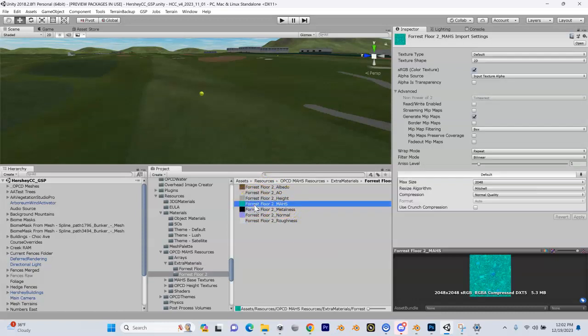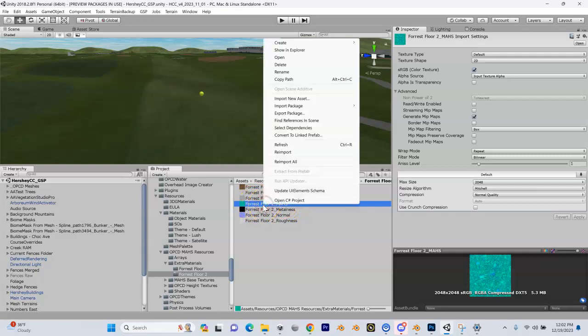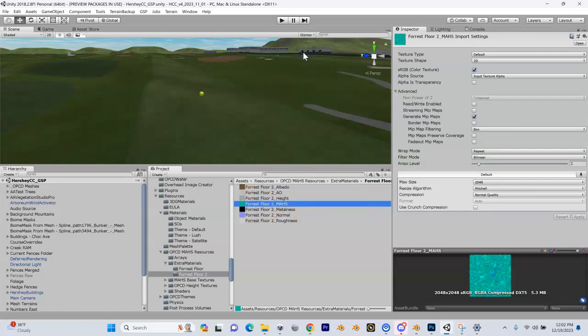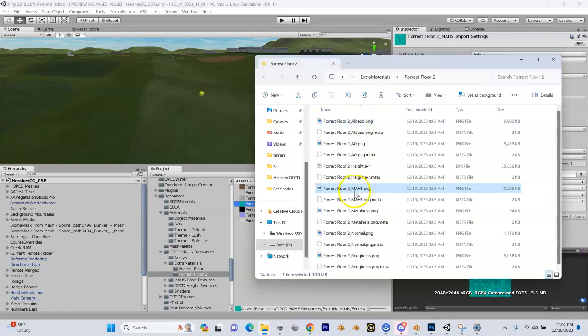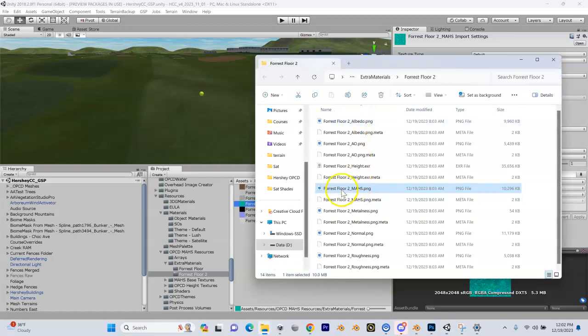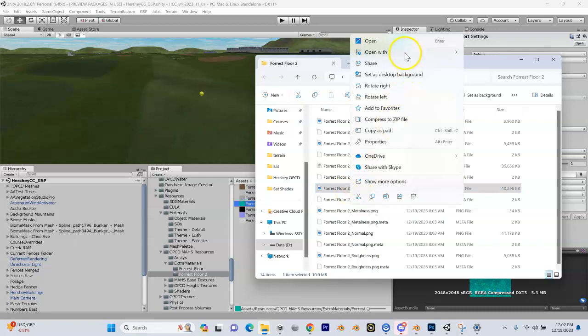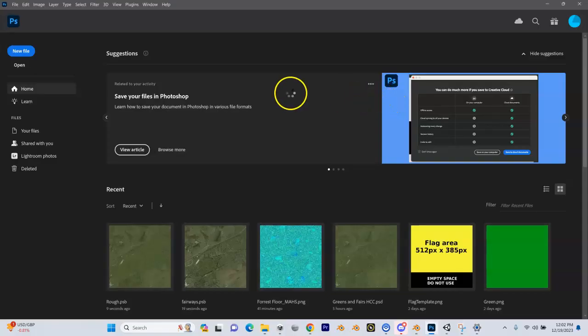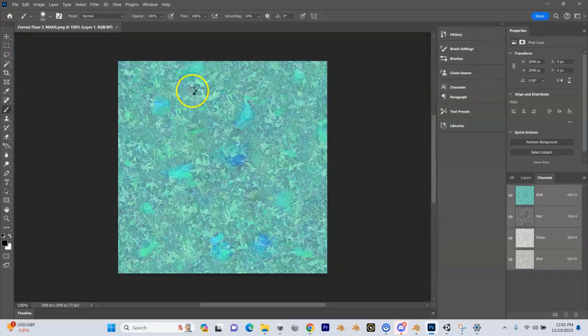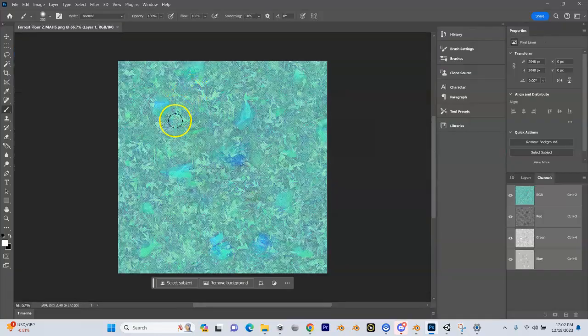If I right click on the moss texture, I can do show in Explorer. Then Explorer pops up. I'll right click on this PNG and do open with Photoshop.